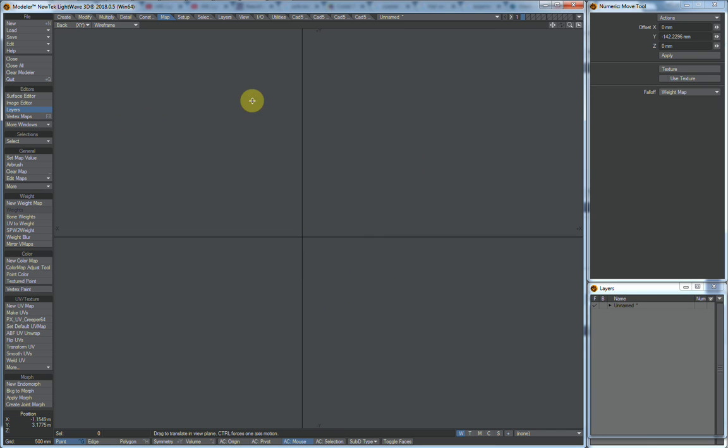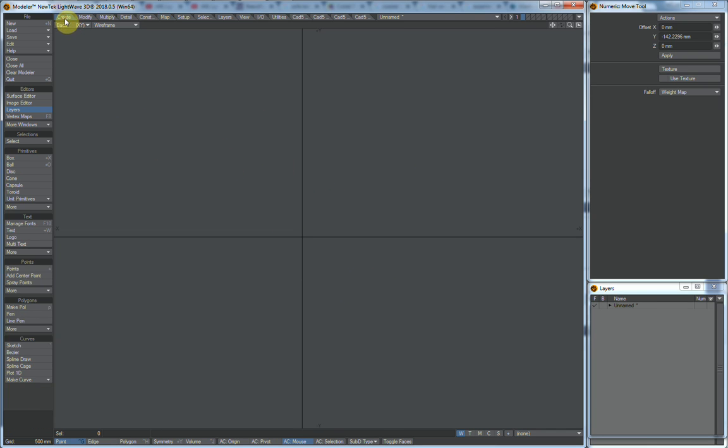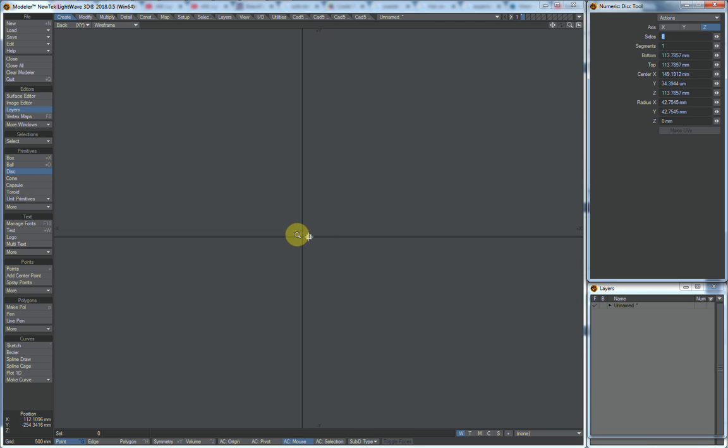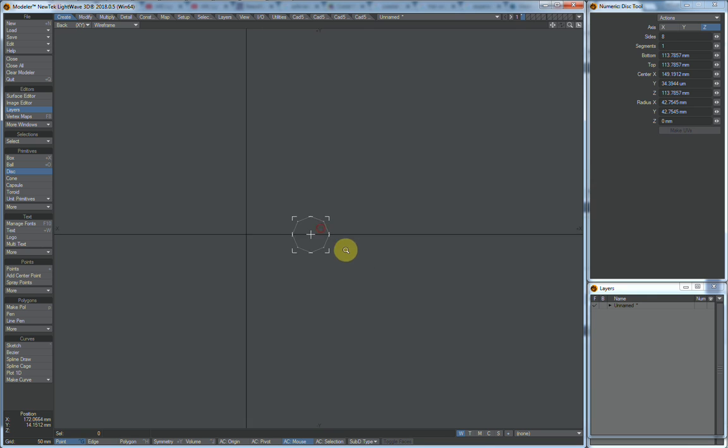Hey, this is Tim. We'll show you how to make a spring. Go to create, disk, make our little disk.